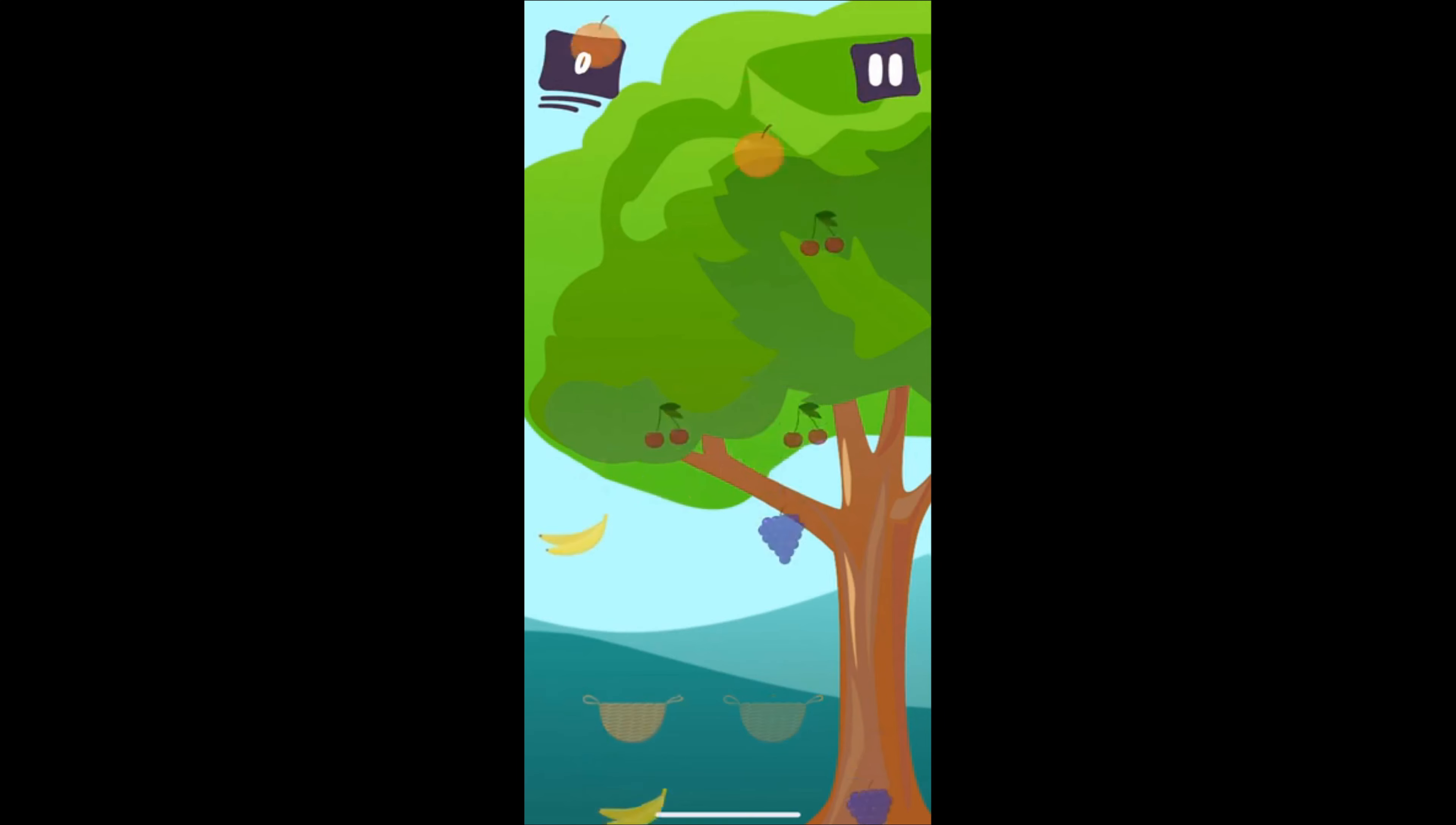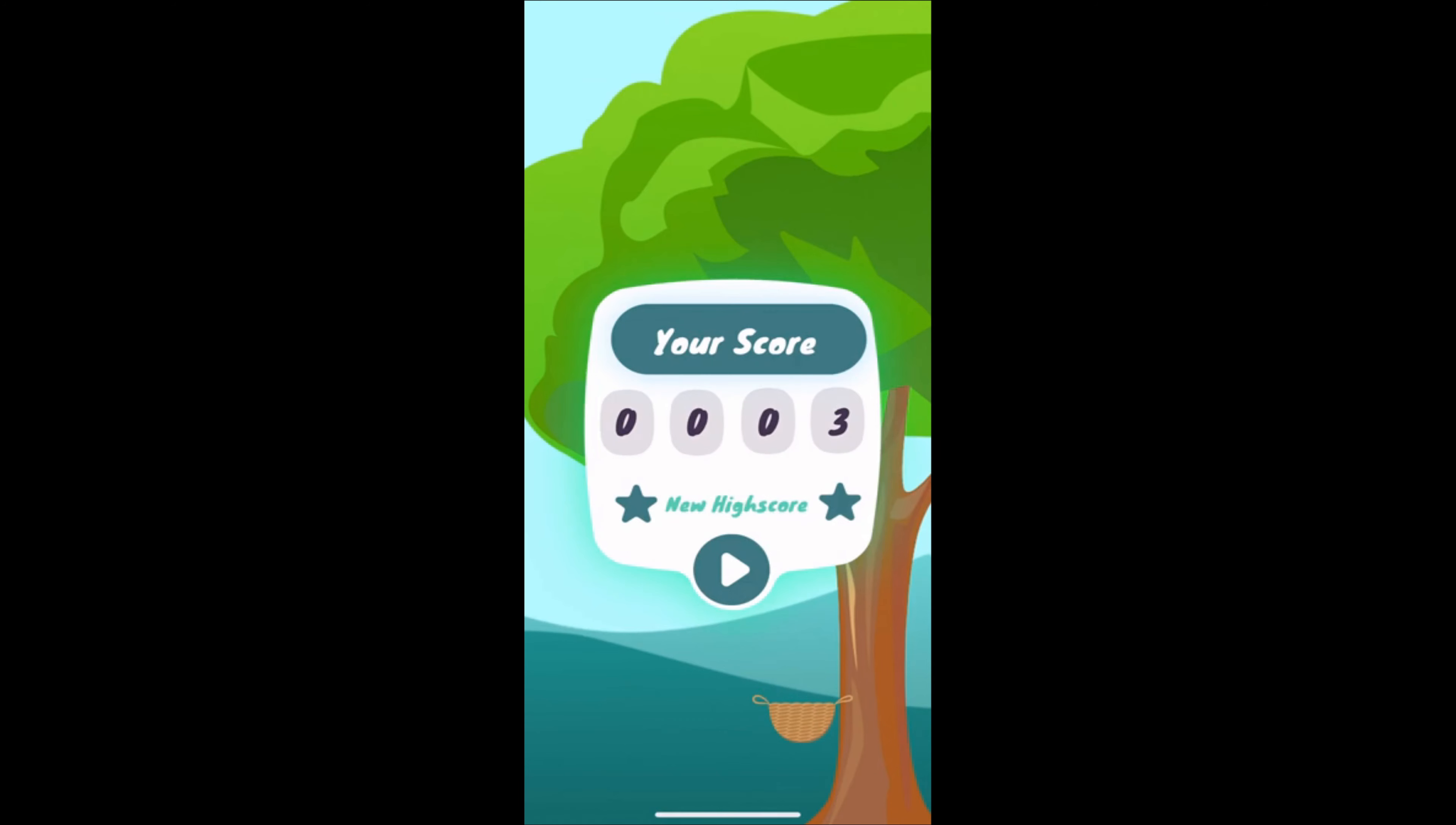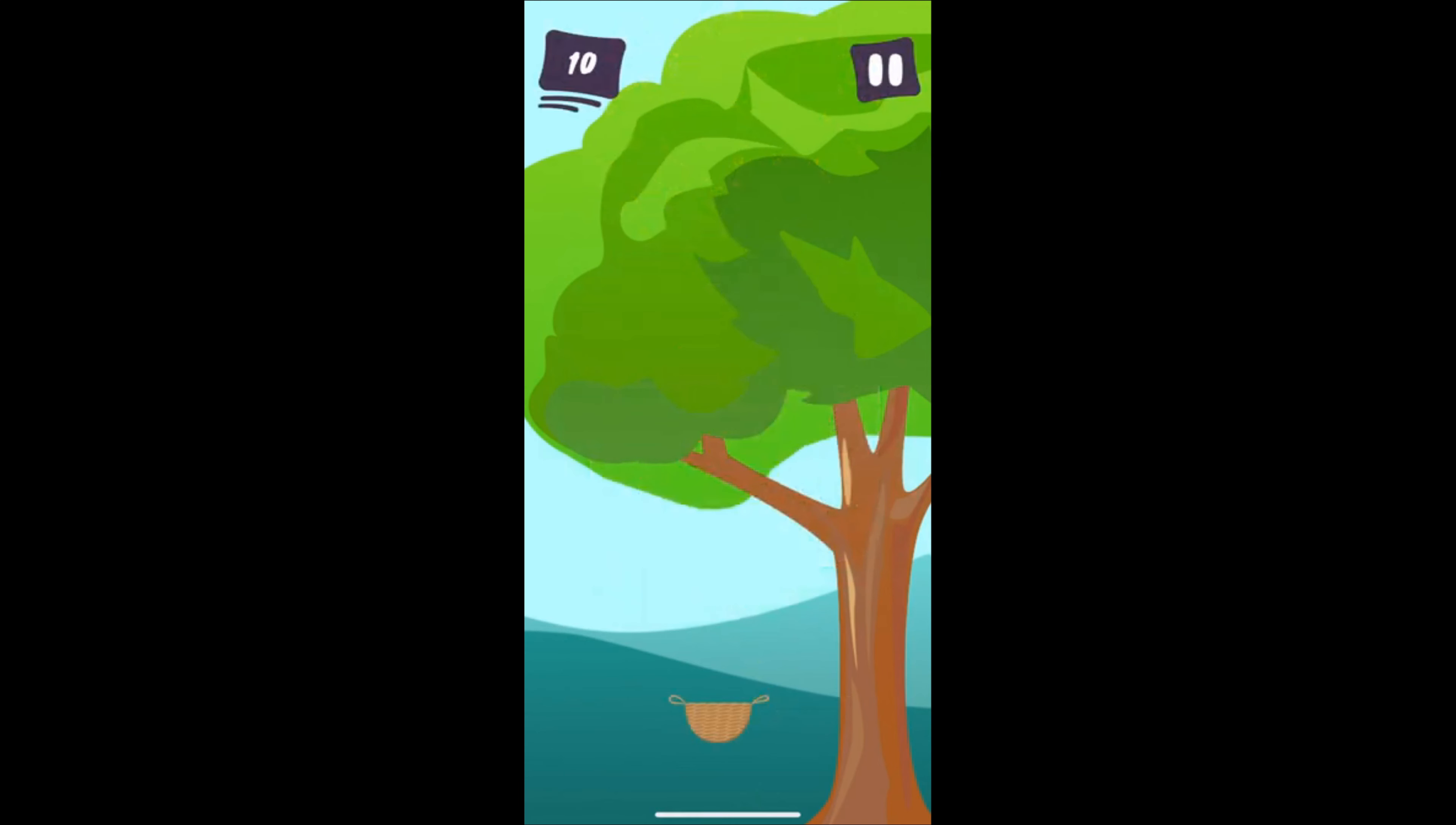Hey there and welcome back to our series on how to create a mobile game. Today we want to make some money, well, not really today, but over time with some ads in our game.